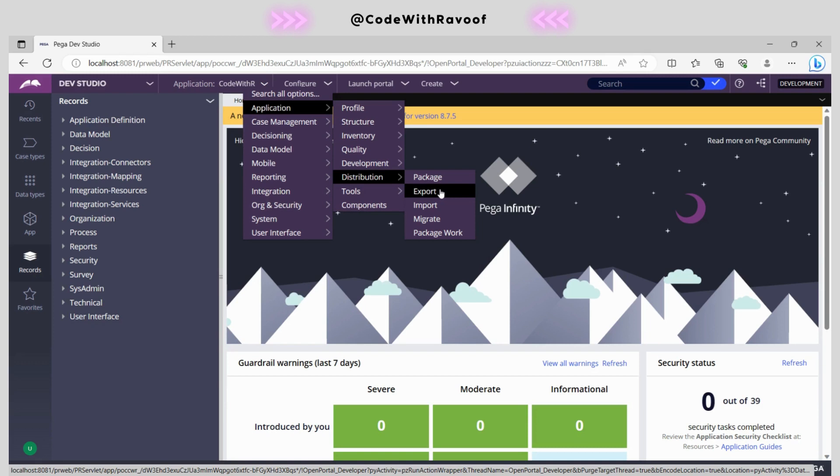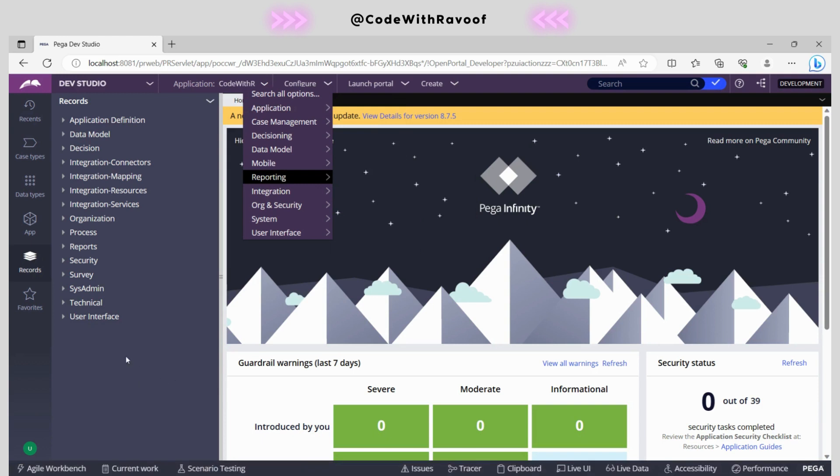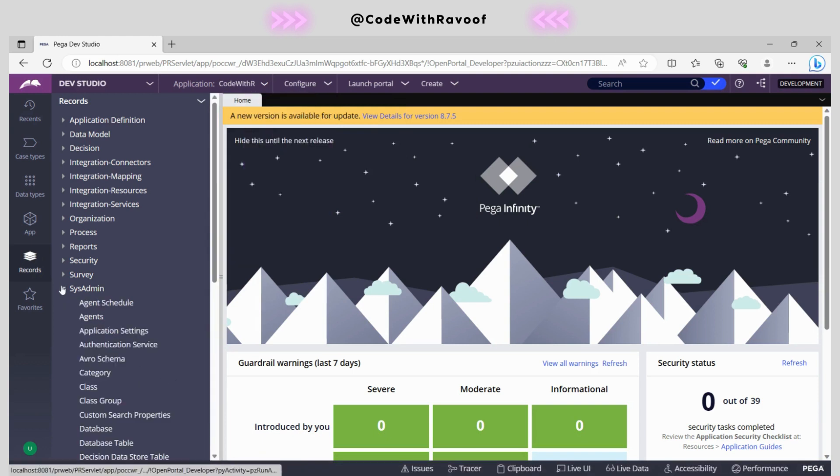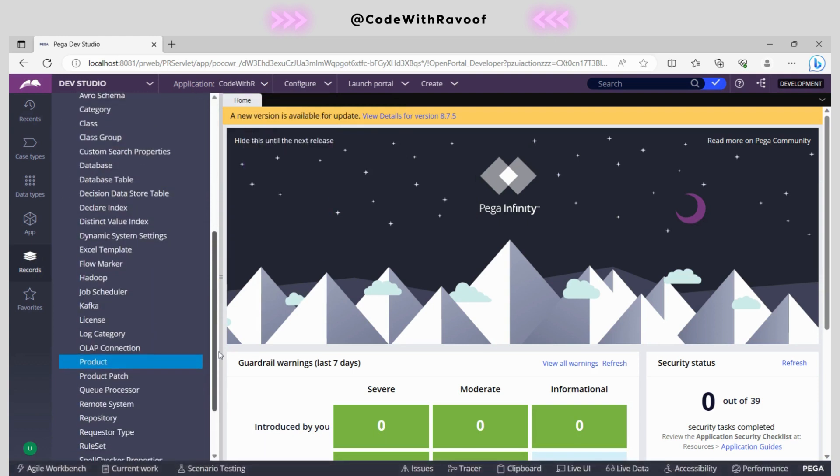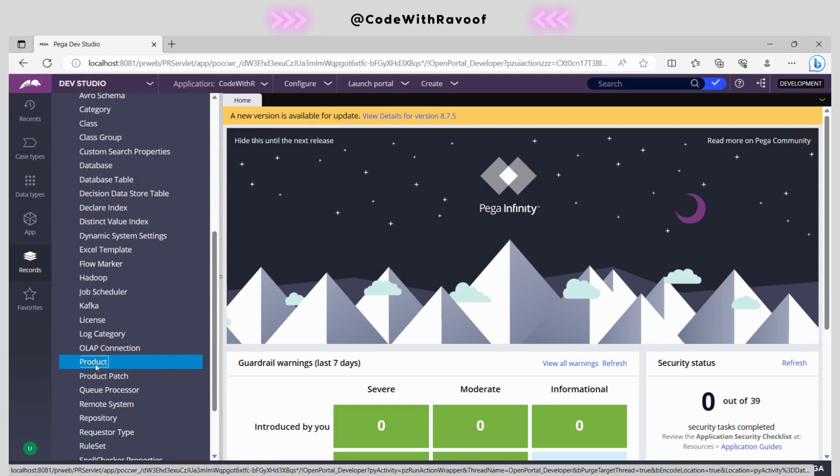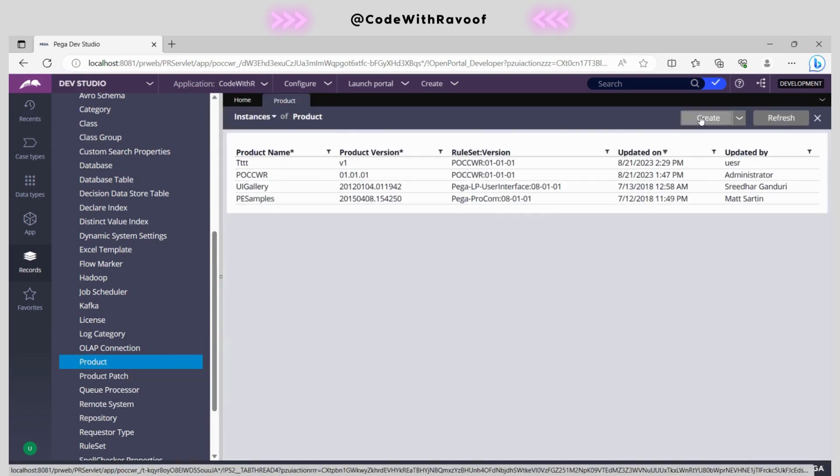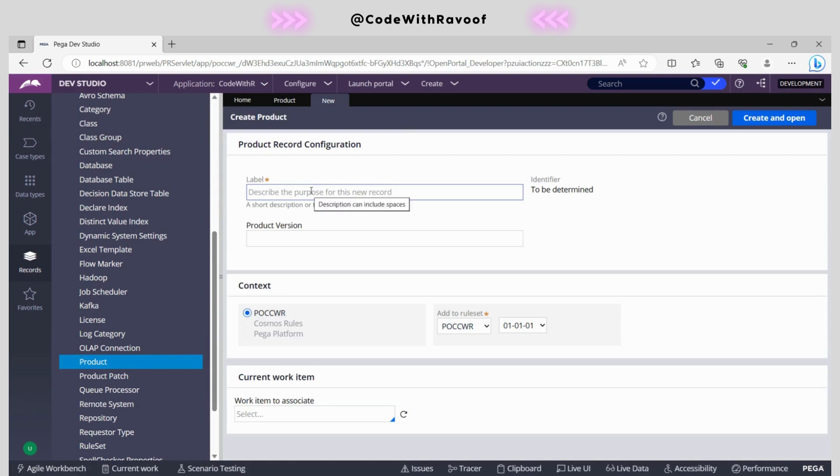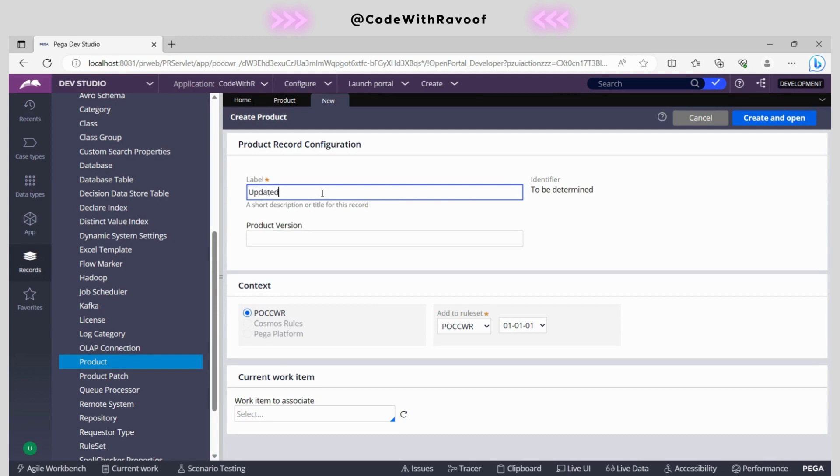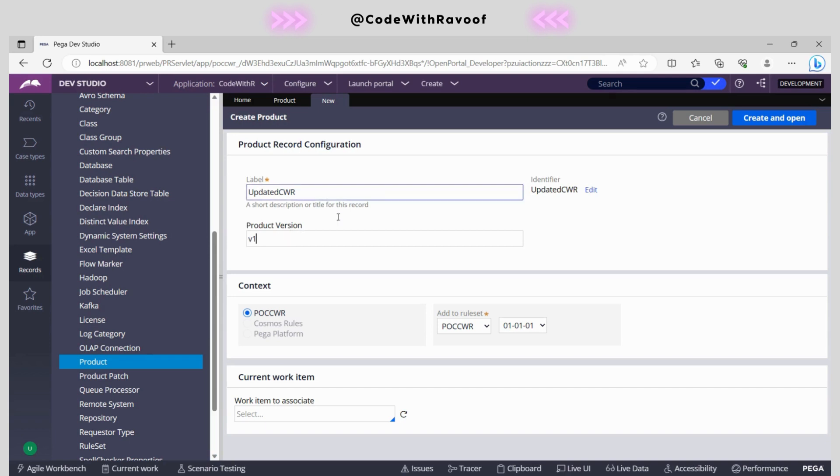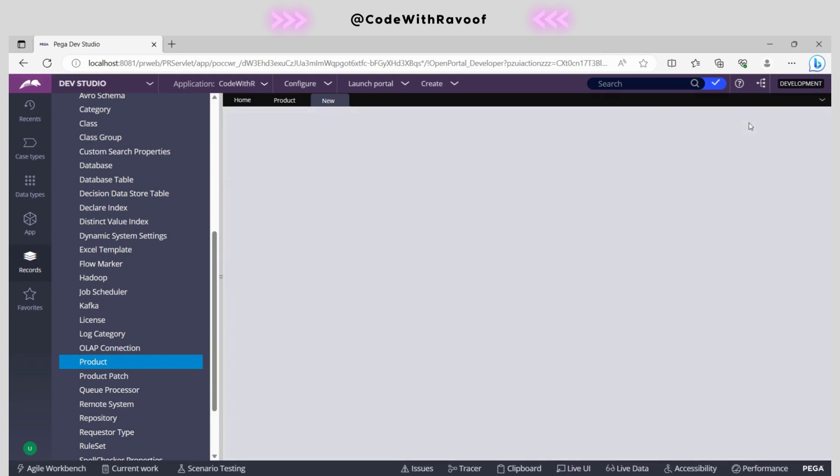In order to create a product rule, first we need to go to sysadmin. In sysadmin, we have product. We go to that product and create a product rule. Here we can have something like production or updated - something meaningful. Here for testing purposes, I'm writing it as updated CWR. We need to mention it as a production version, but here I'm mentioning V1. It should be meaningful. Look for the context. Now go ahead and create and open.